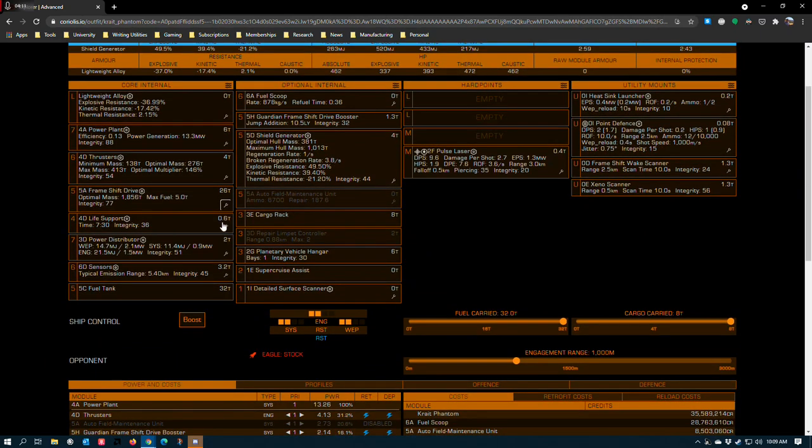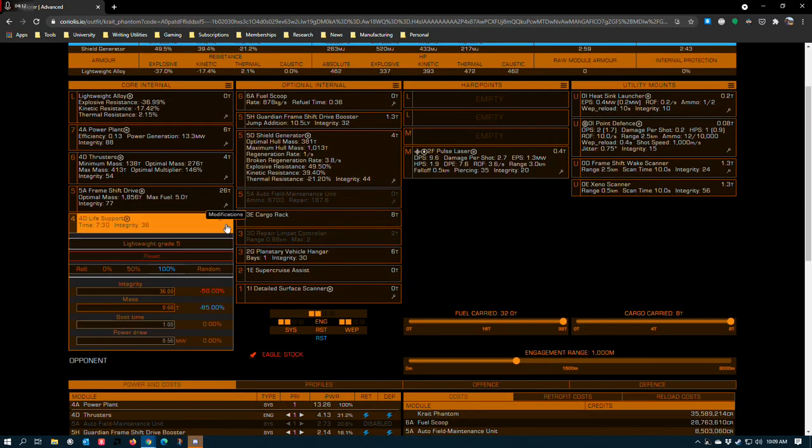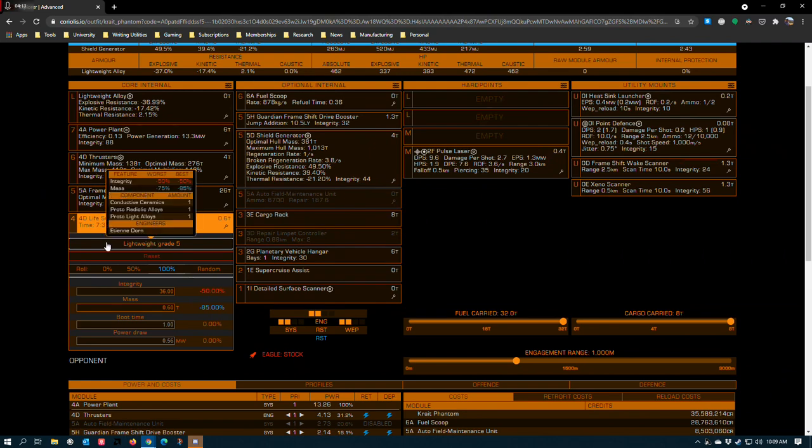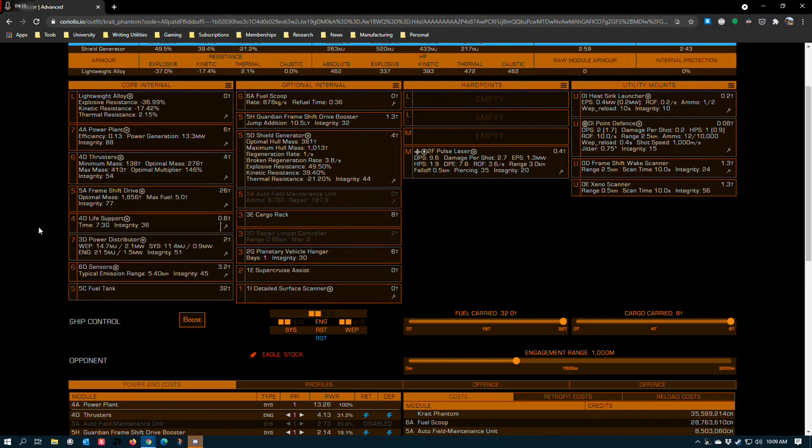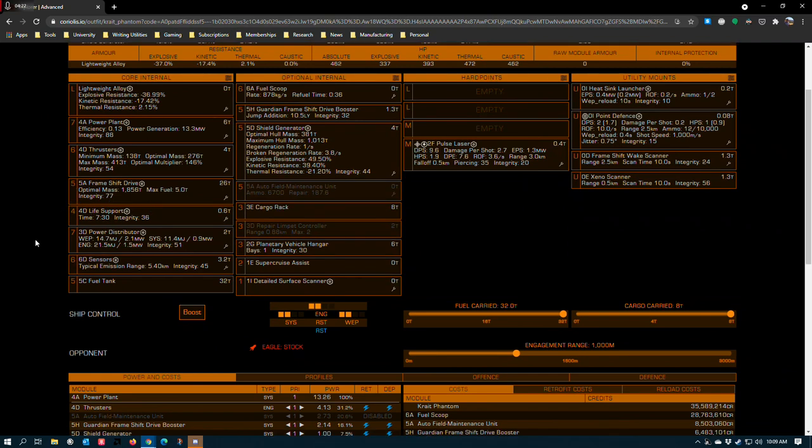4D life support system to save weight. You can also go in and lightweight this, which I recommend. But if you're planning on doing neutron highways and you're worried about cockpit blowouts, you can go with a larger life support system.